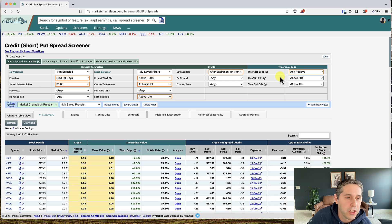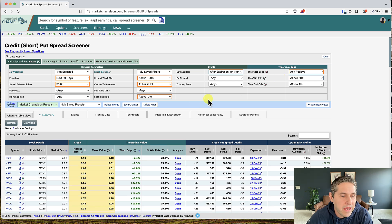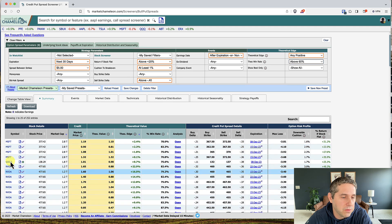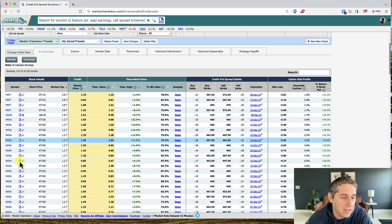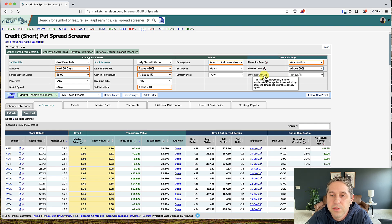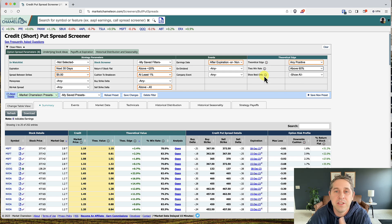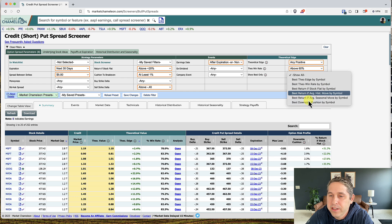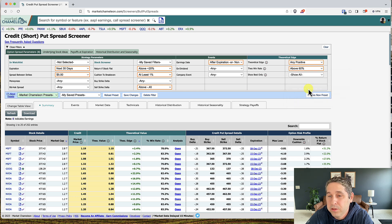For 'show best only' — right now we have a lot of results with multiple entries for the same symbol, like NVIDIA has a ton of them. This filter shows only the best available entry per symbol, taking into consideration the other filters already applied. It takes the best of each symbol and eliminates the rest, so you don't have a list of 100 NVIDIAs. I like to use the 'best return if stock flat by symbol' option.